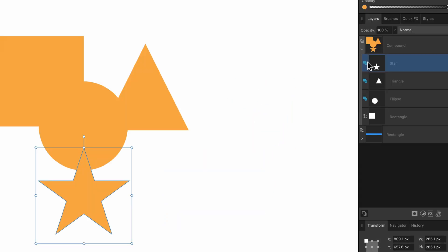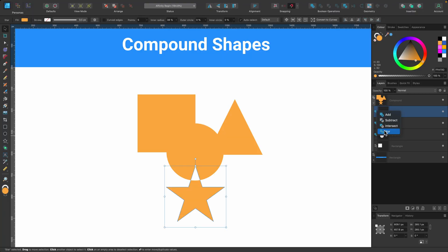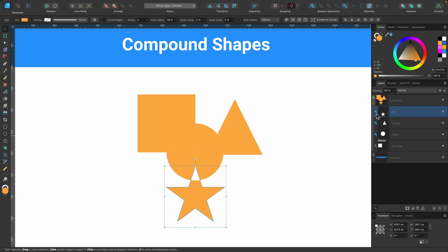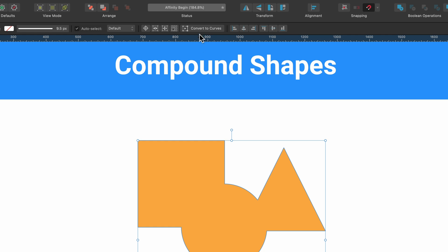So with each of these shapes, you can decide what they do. But let's keep it all on add. And then if you're happy with this, then you can make that permanent move of converting it to curves. But as a beginner, compound groups are really handy because you don't actually have to commit until you actually really need to. So I'll just go ahead and click on convert to curves now.